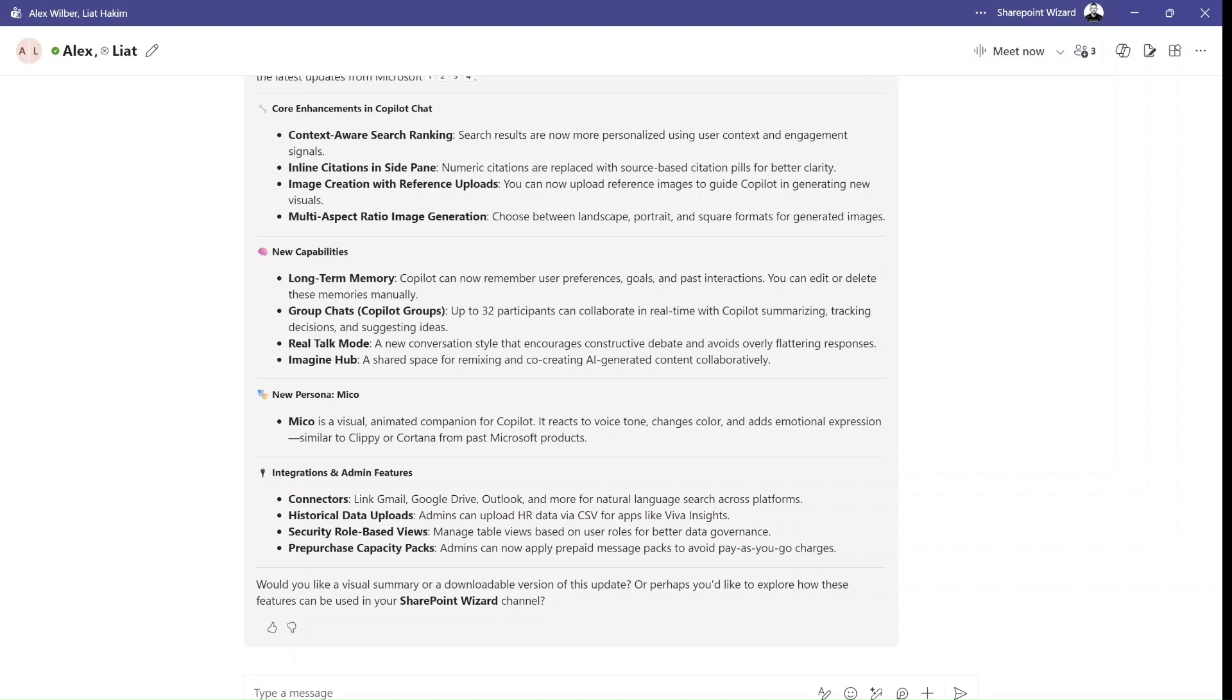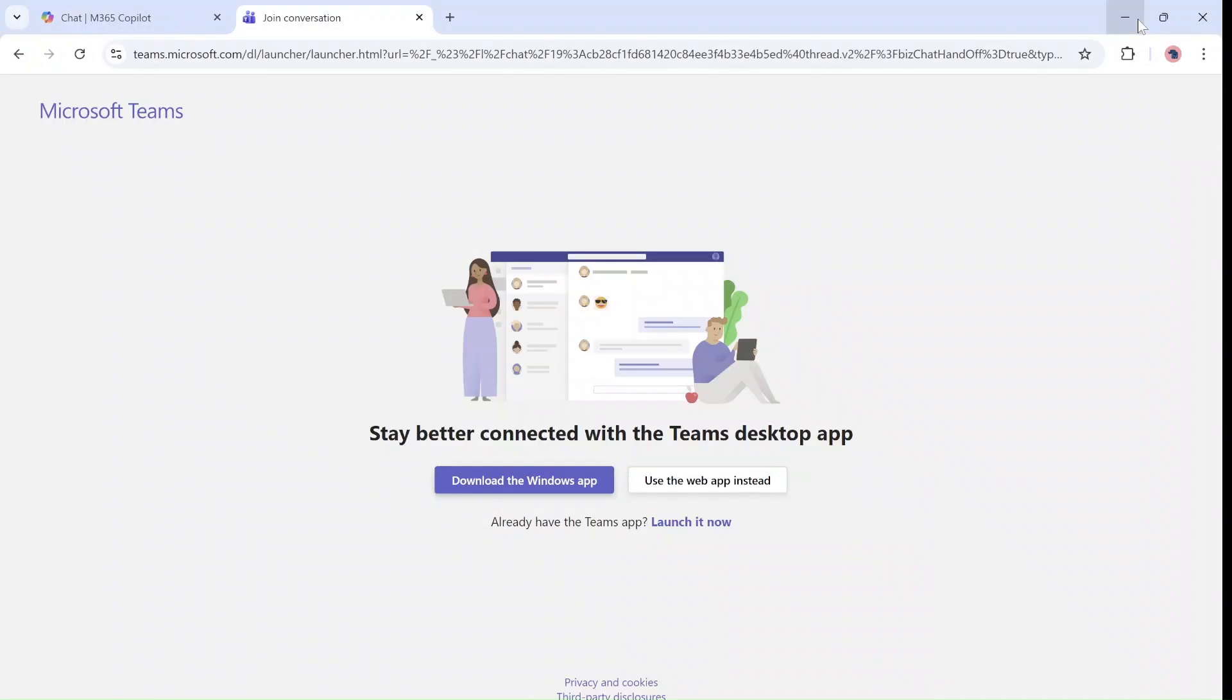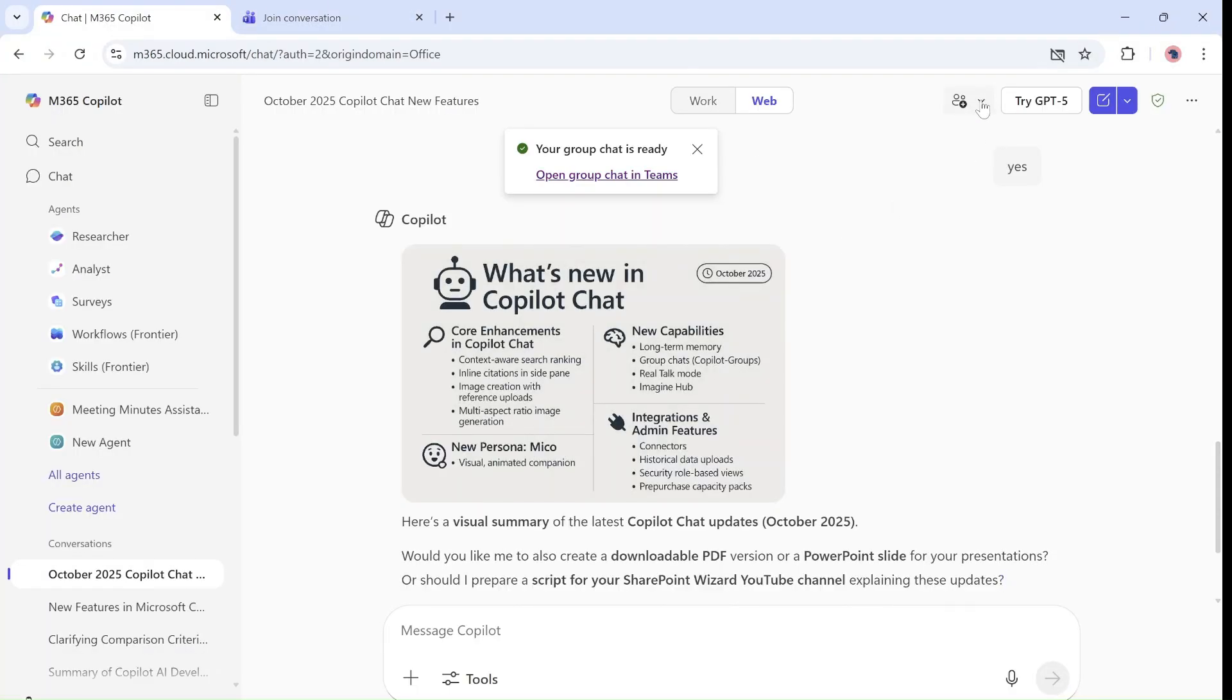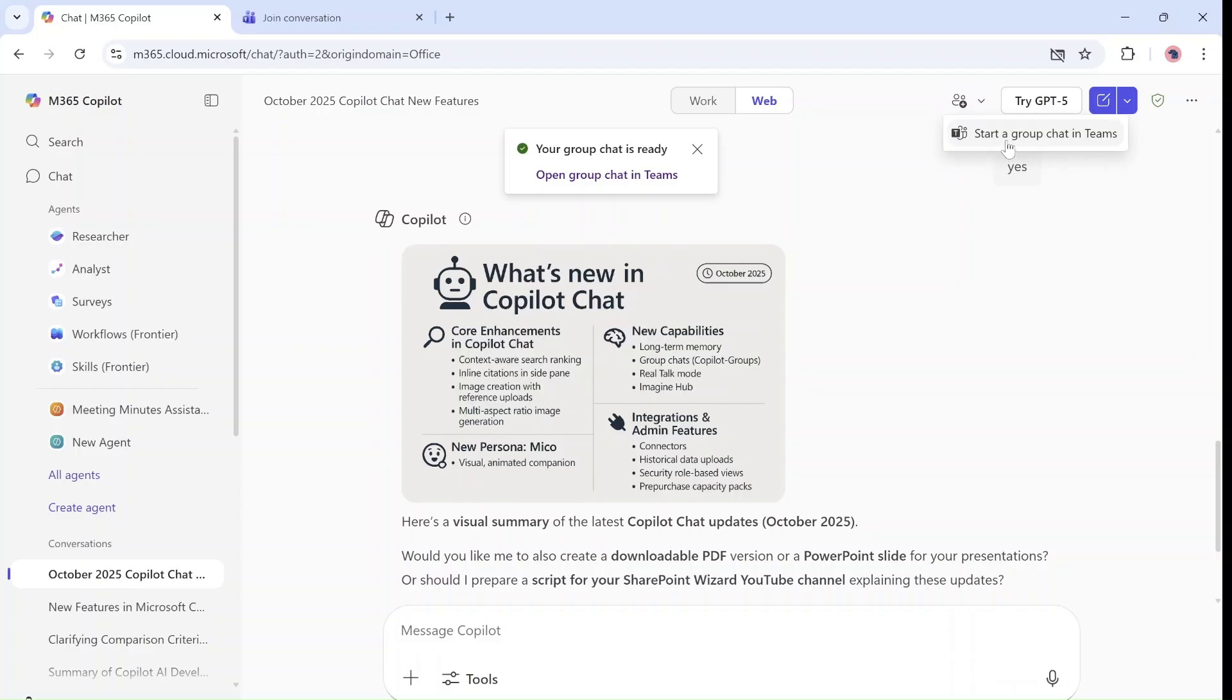So to summarize, what we did was go here and start a chat. Now, this was on the web.